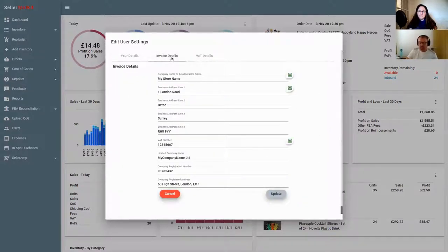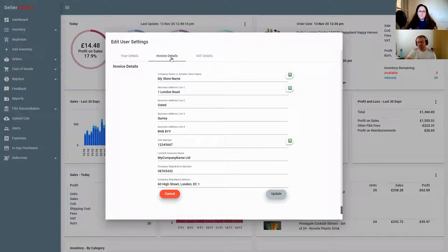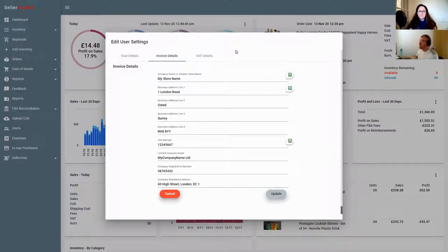Then there's invoice details. These are the details we discussed in the orders video, where if you're not VAT-registered with Amazon you have to upload your invoice within 24 hours. We've shown you that process, but your invoice needs your company details, your store name, and everything else to make it legal. This is where you set that up - your company name and company address will show up in the top left of your invoice.